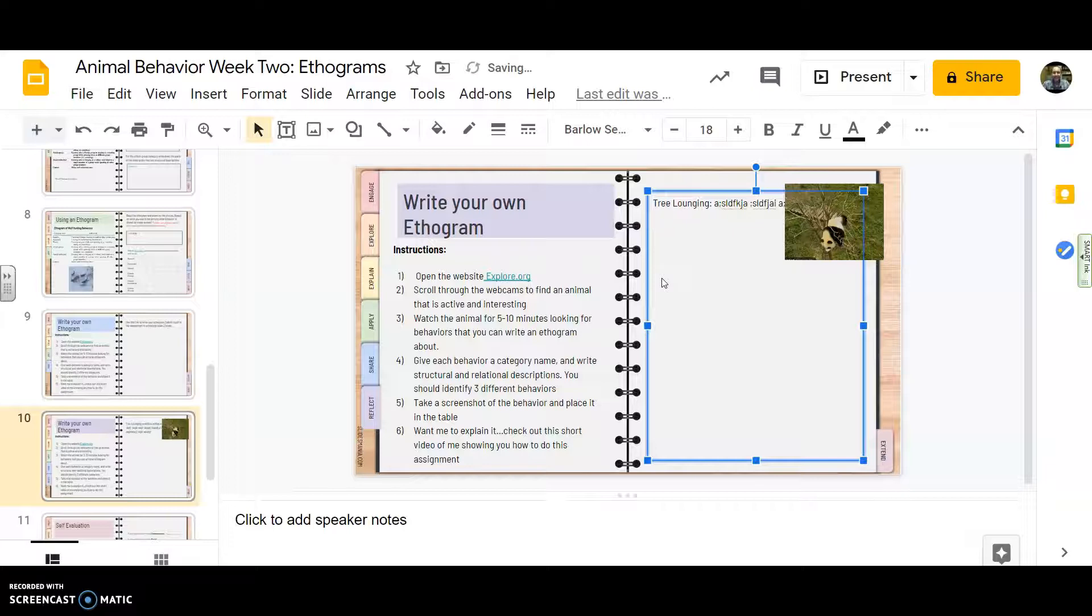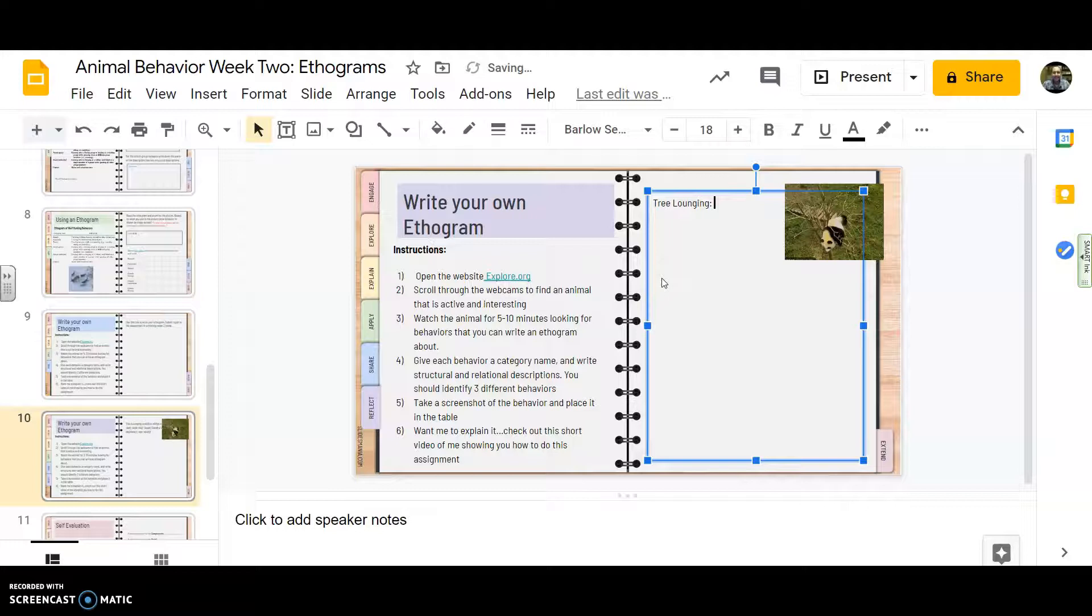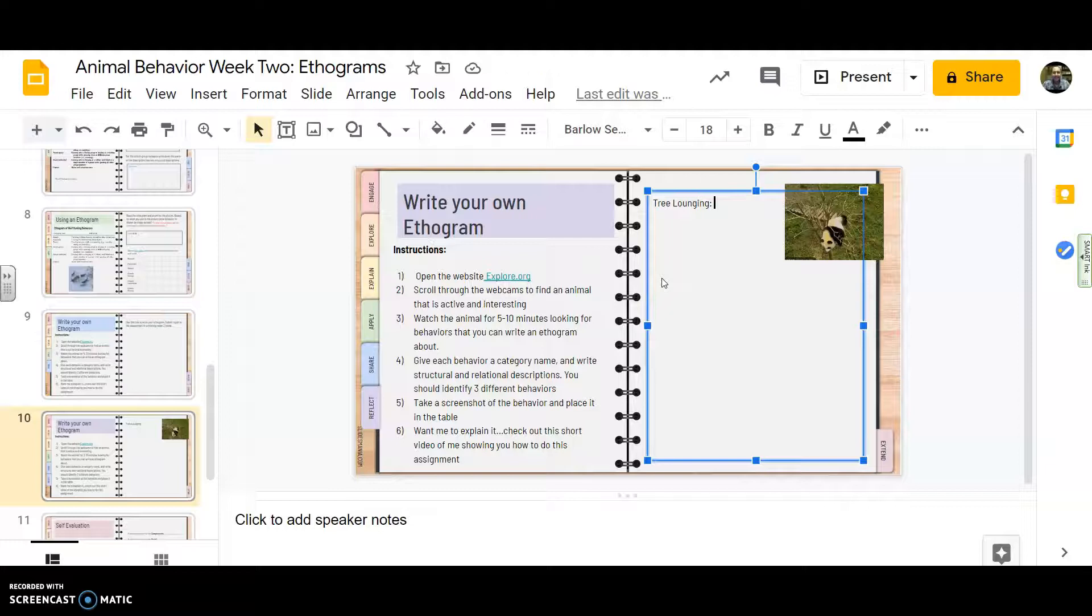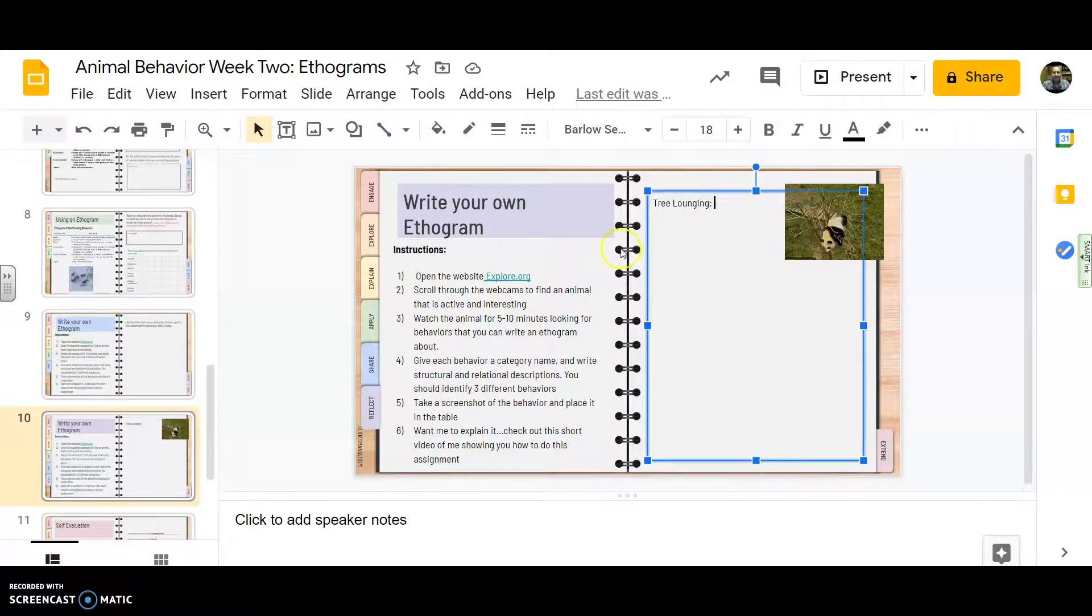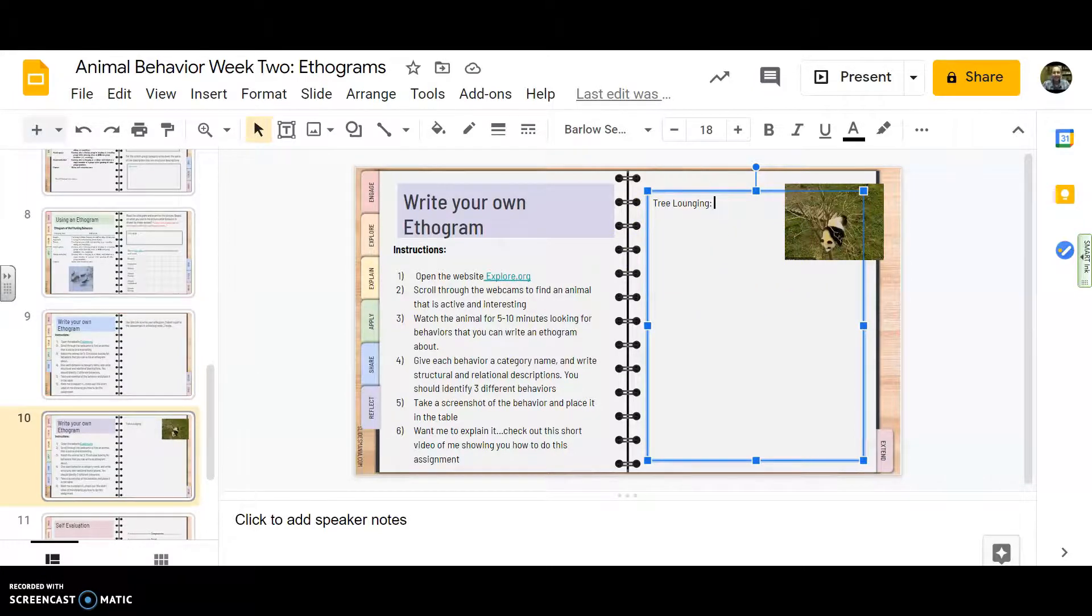So I might say the panda bear is off of the ground in the tree, standing on both thin and thick branches. It's moving back and forth, but mostly laying on the branches, you know, and I'd start describing what it's doing when it's doing tree lounging. And then I'd wait.